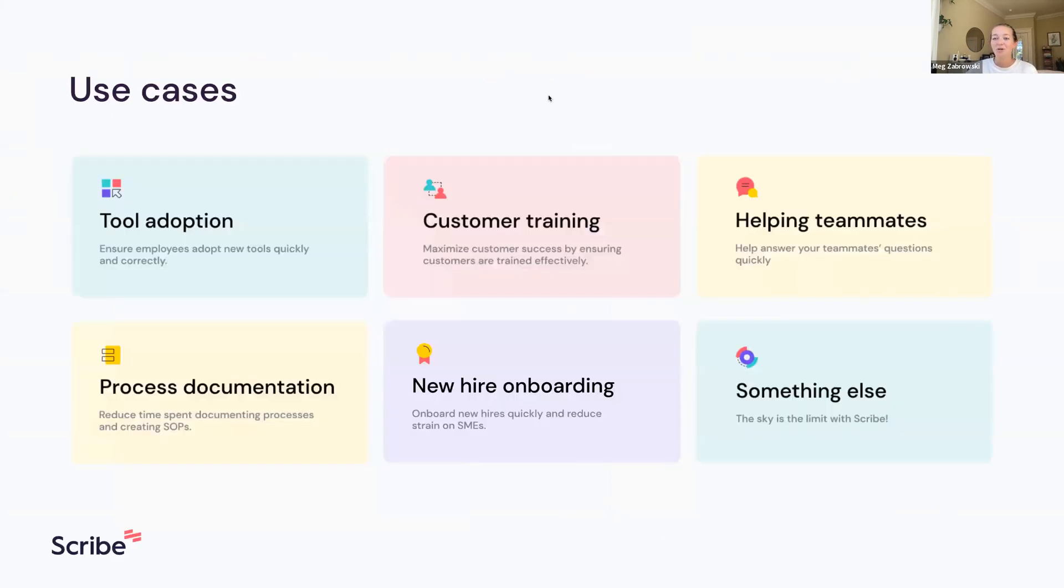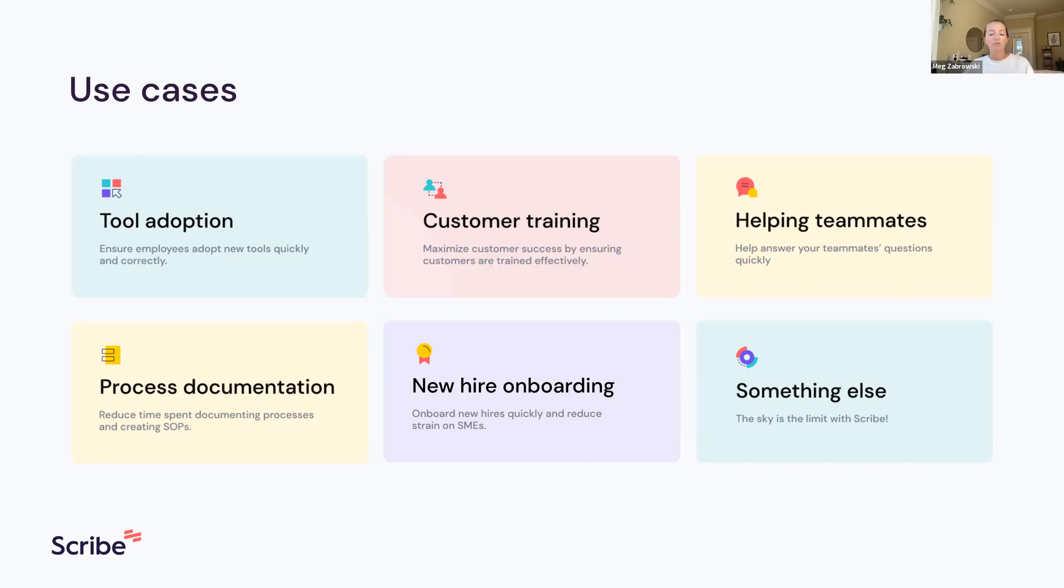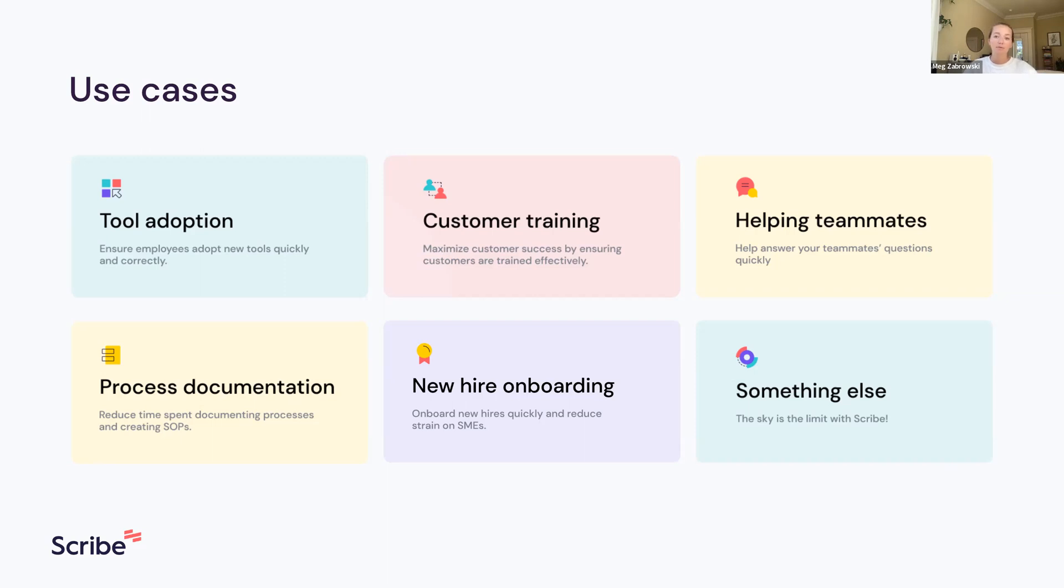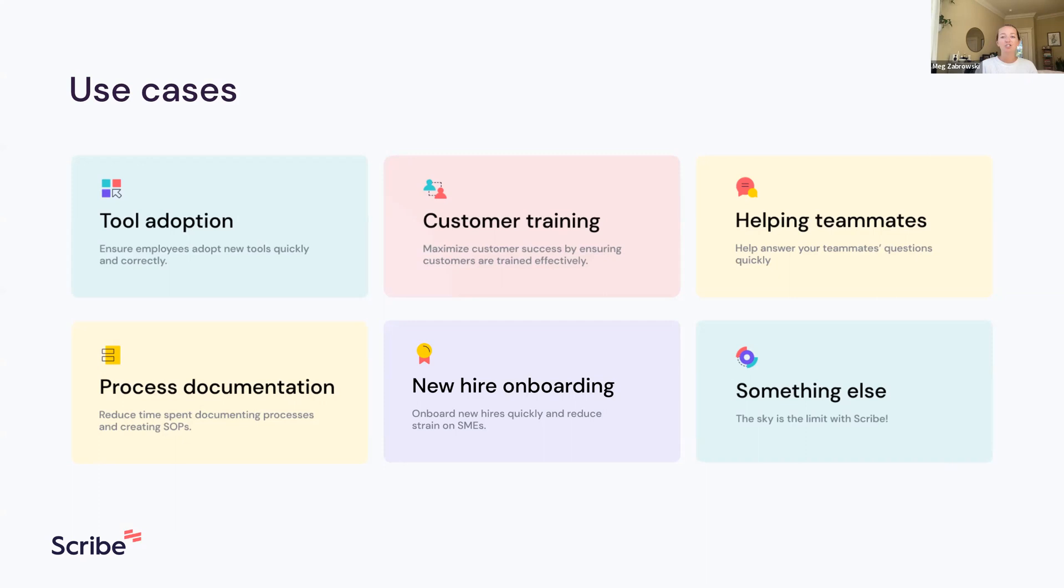What do people use Scribe for? We have a bunch of use cases. The first one is tool adoption - we've got tons of users whose companies bought some tool and they're in charge of rolling it out to the rest of their employee base. We've got tons of customer-facing teams using Scribe to help answer their clients' questions and help implement or onboard clients. Process documentation is for people creating SOPs to standardize and write down these processes.